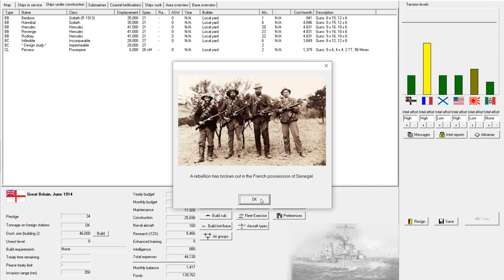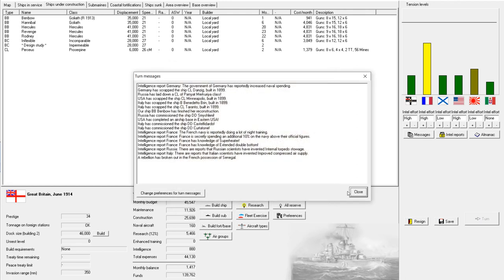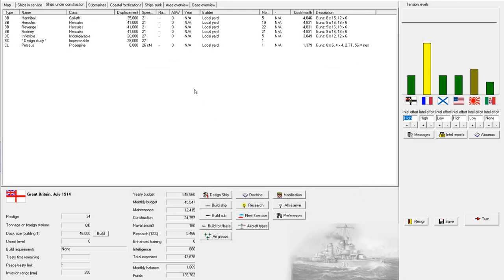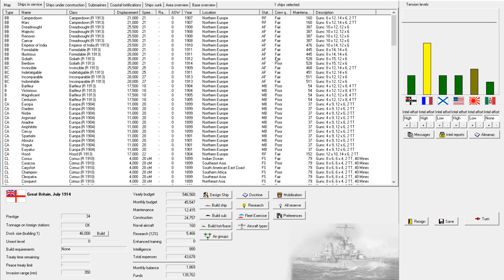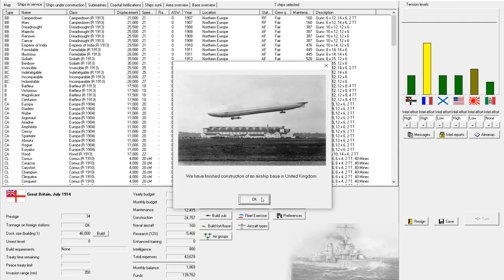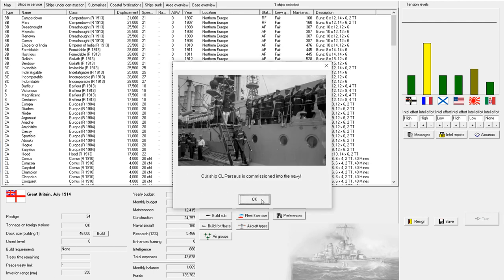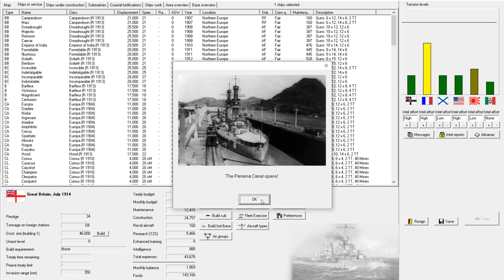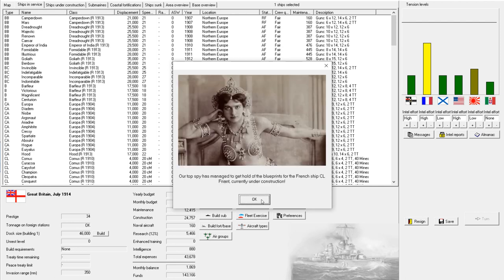Oh, interesting. A rebellion has broken out in the French possession of Senegal. That is unfortunate for them. But, not my problem. All right. Next turn. New docks completed. Airship base complete. And, Perseus Panama Canal opens. Ooh. There we go.